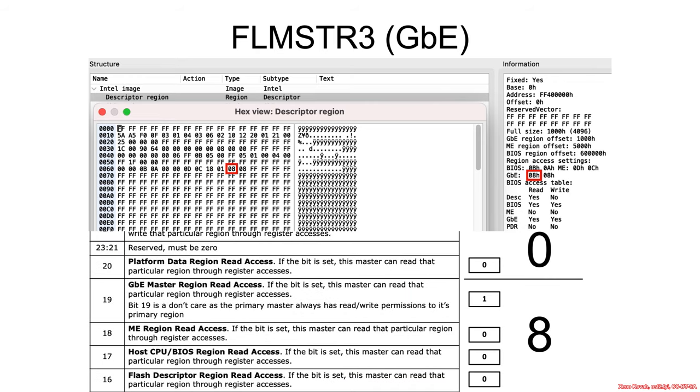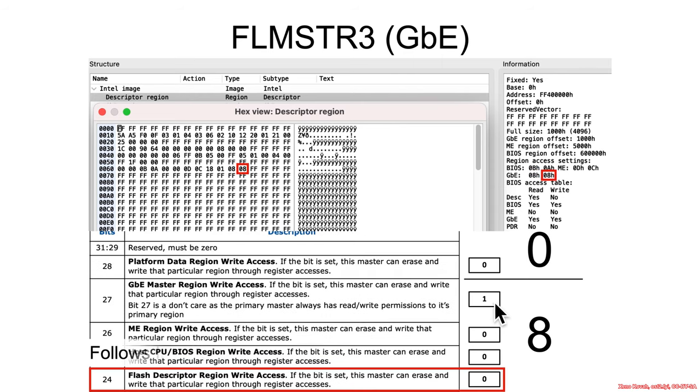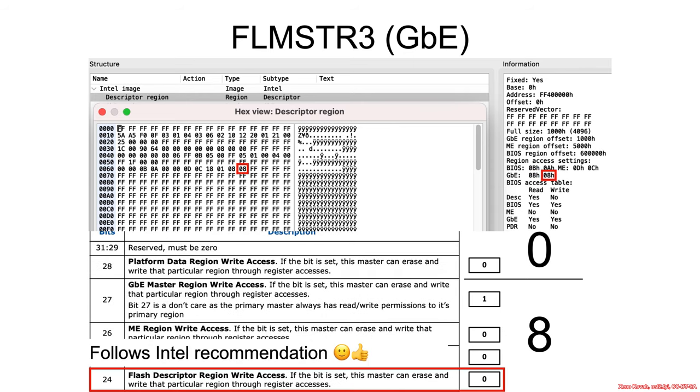How do we interpret the rest of it? Well, we've got eight, so 1000. So can the Gigabit Ethernet read from flash, host, or ME region? No, it may not. Can it read from itself? Yes, it can. And this bit really doesn't matter.